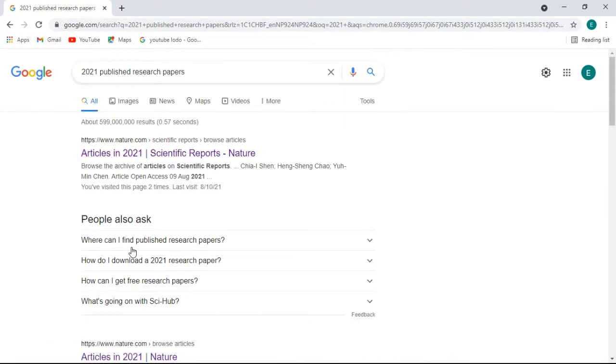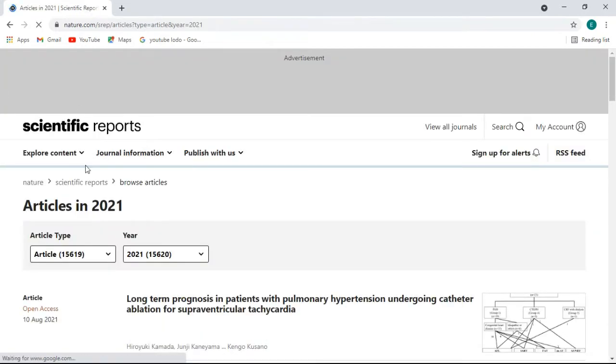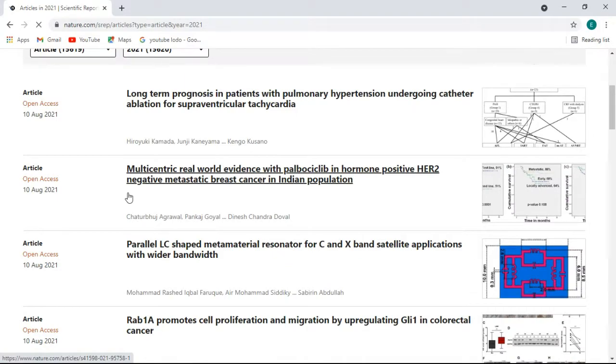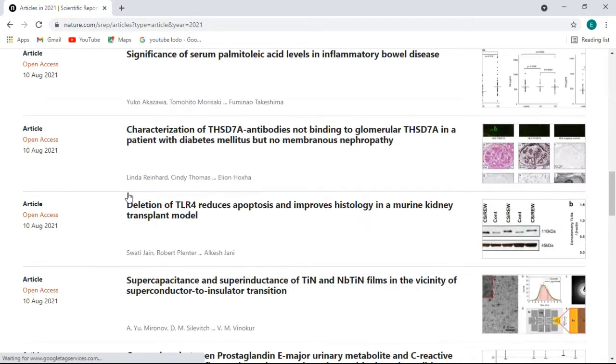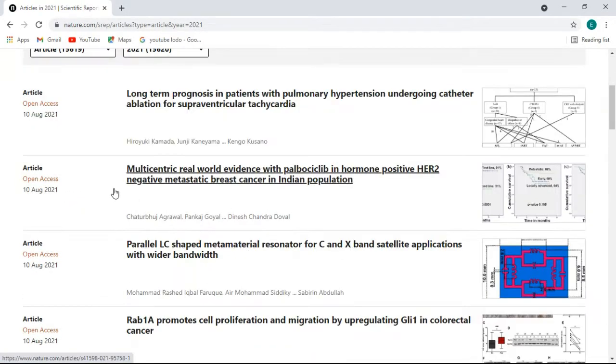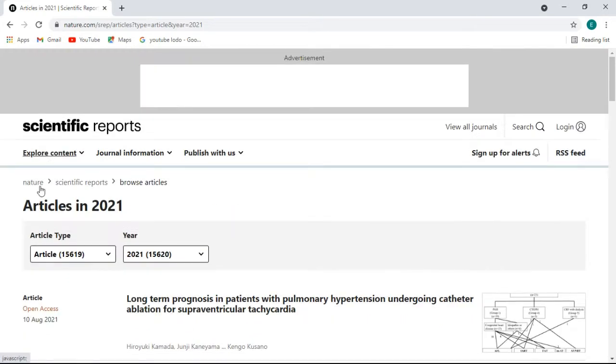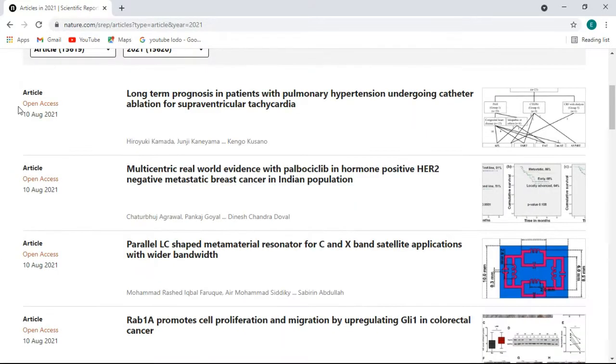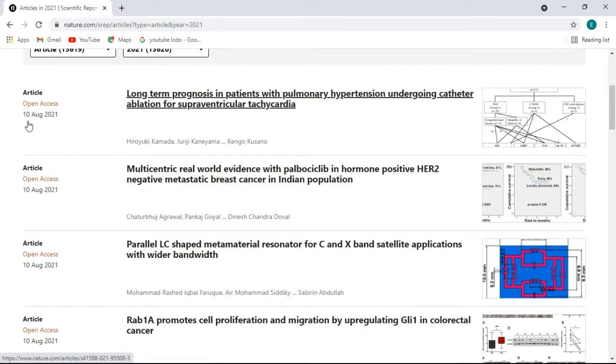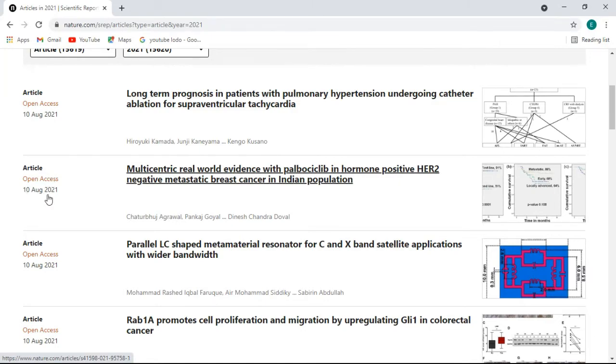In this video I will be showing you about nature.com. If you click on this link, there are many options - all these are research papers. You can see on the left side article and it is open access. You can see it is published on 10 August 2021.